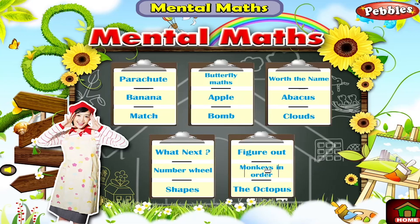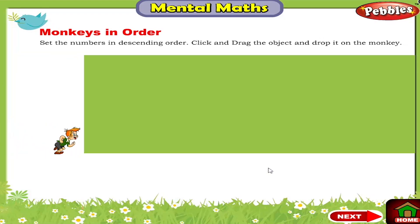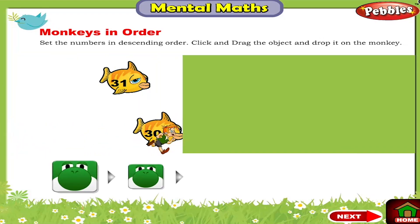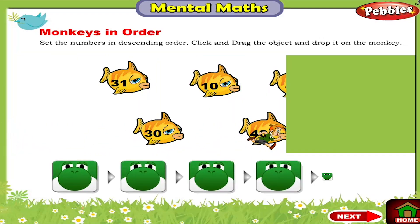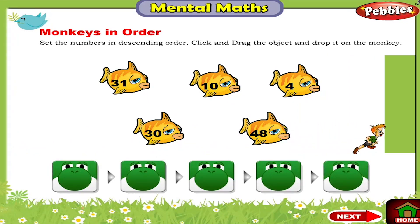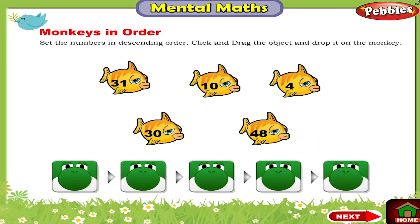Monkeys in Order. Set the numbers in descending order. Click and drag the object and drop it on the monkey.